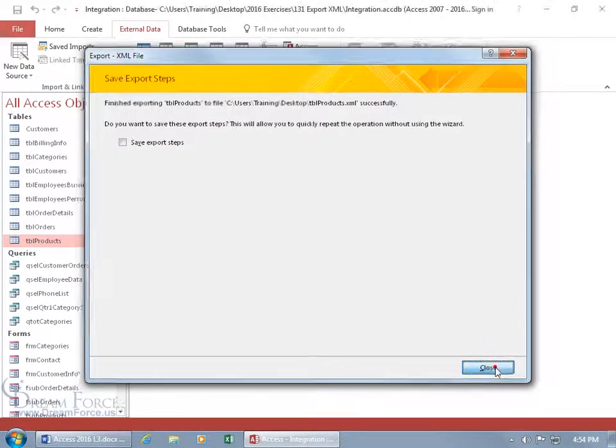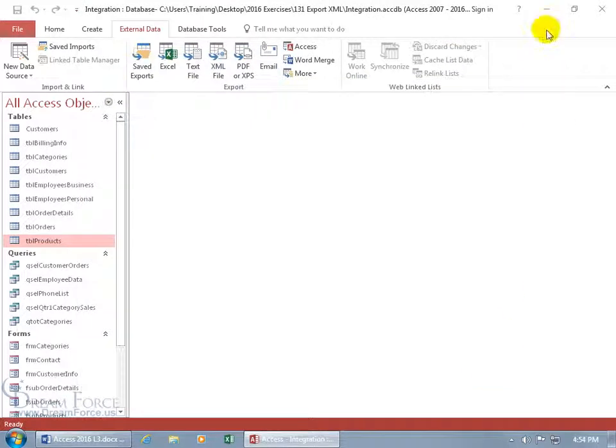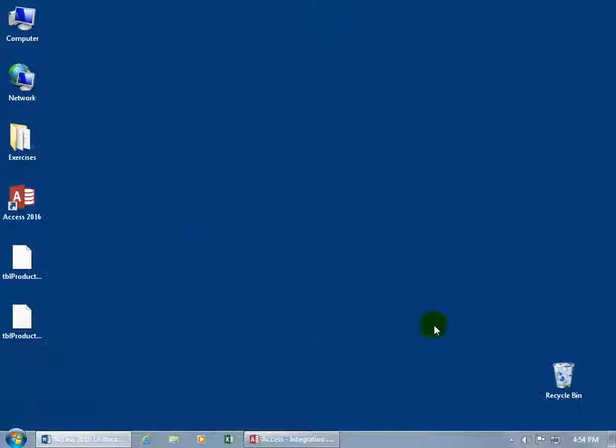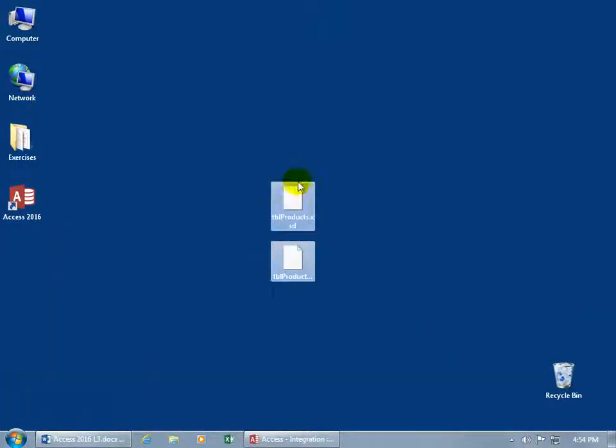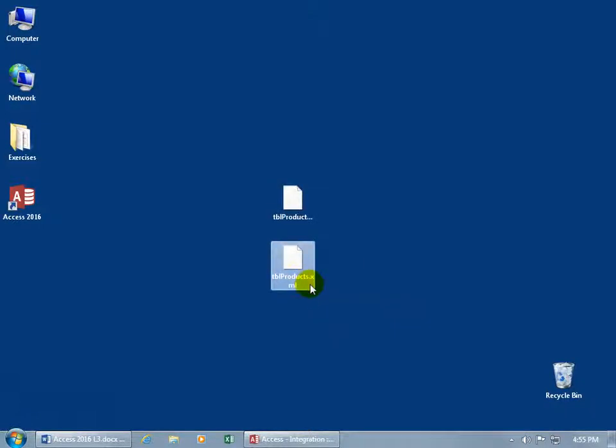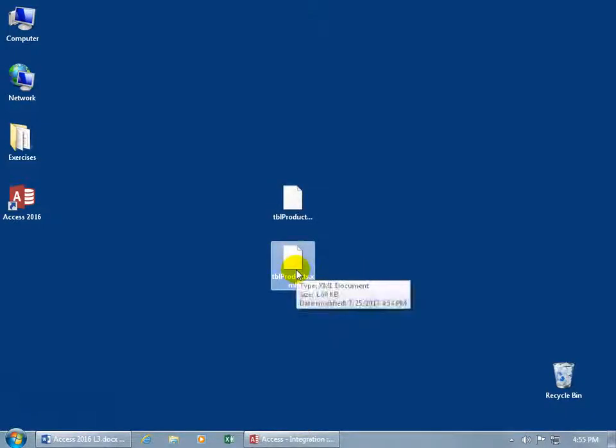That's it. Close out, minimize to the taskbar, and here are the two exported files. I can see the extensions on my computer - .xsd and .xml. You can hover over it to see the file type in the popup.